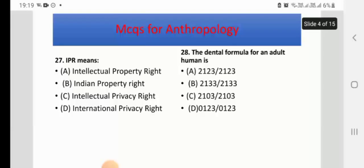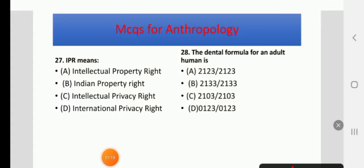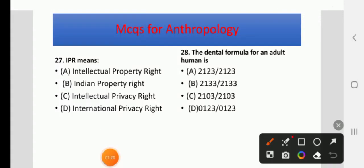IPR means — Intellectual Property Rights, Indian Property Rights, Intellectual Privacy Rights, or International Privacy Rights. The right answer is A: Intellectual Property Rights.